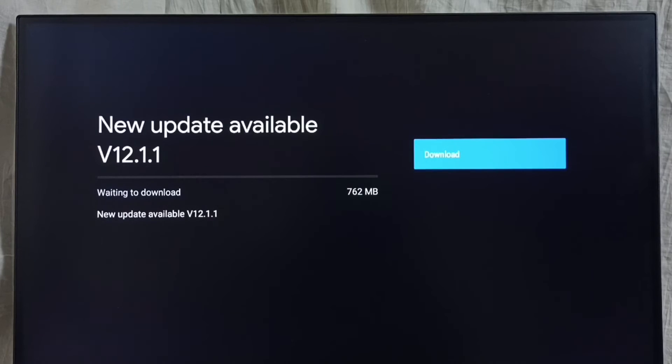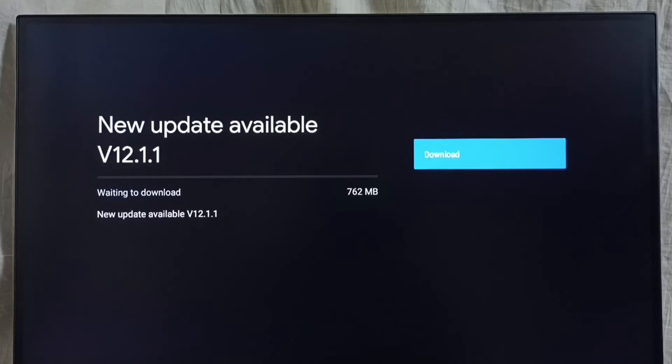Select that button. That way we can download and install this update on this TV.